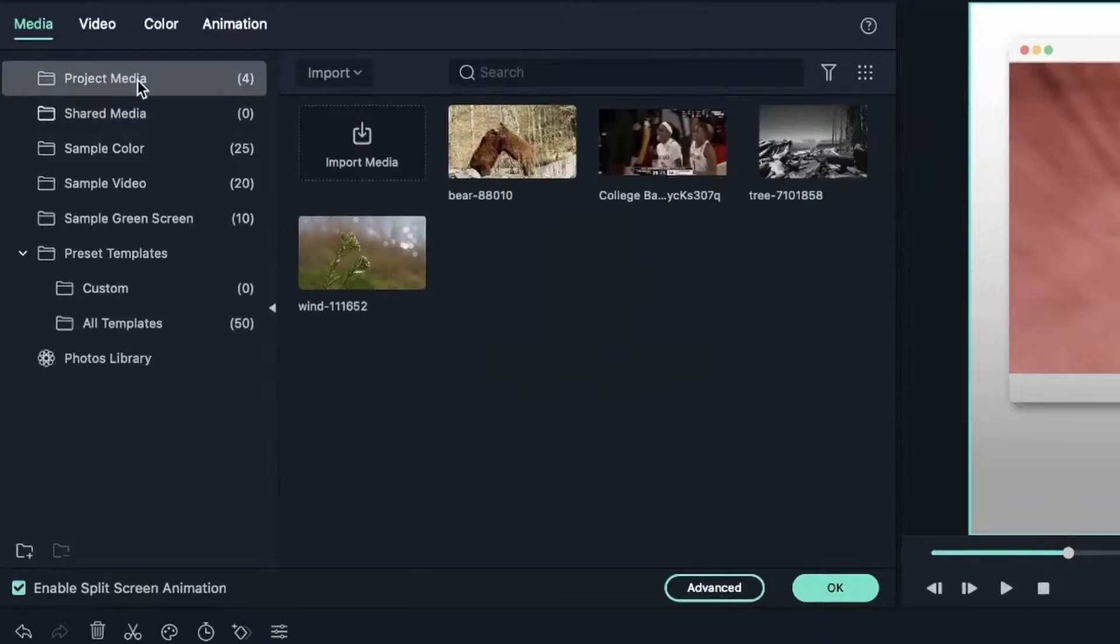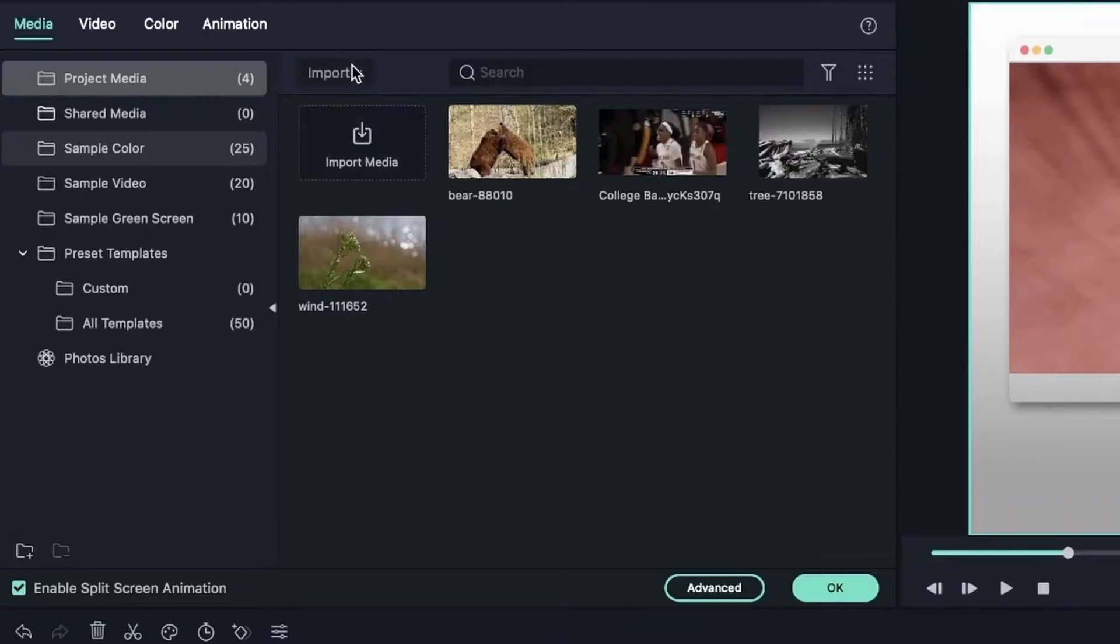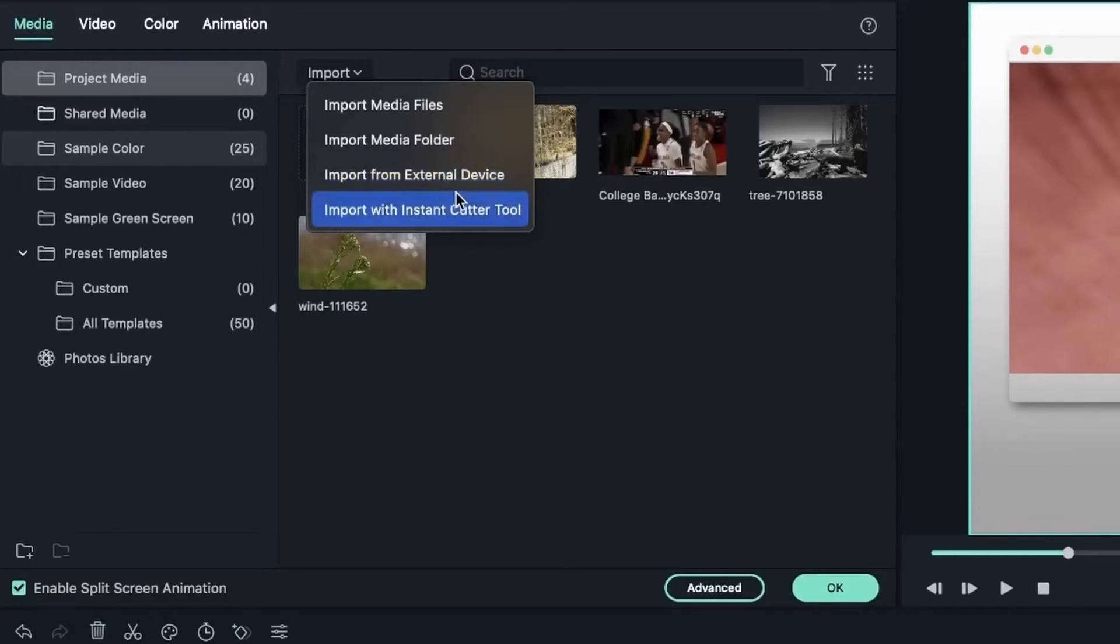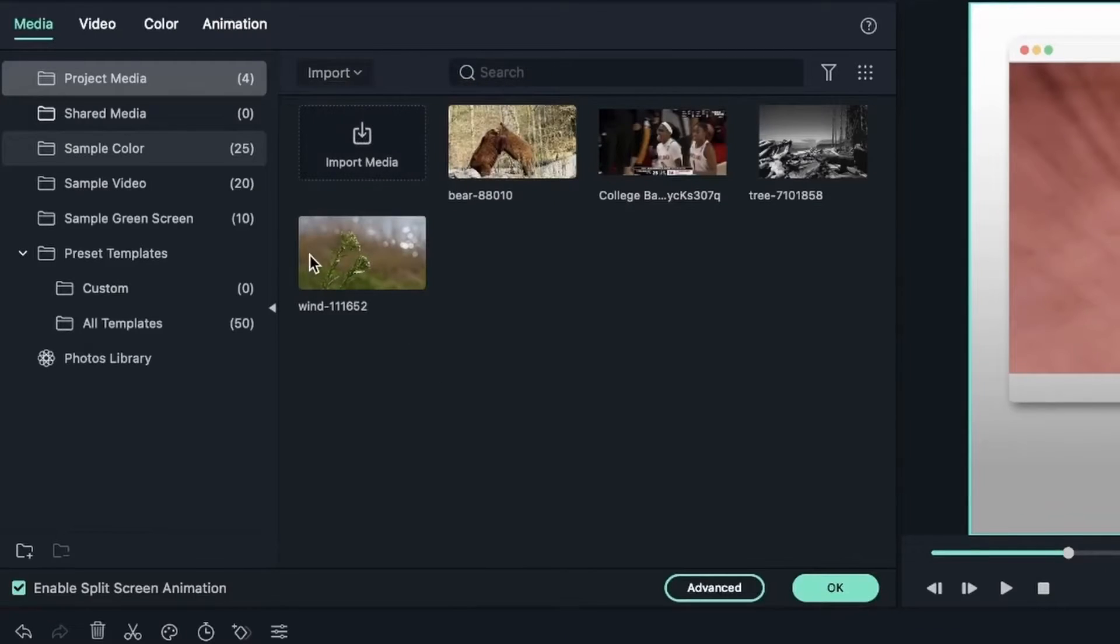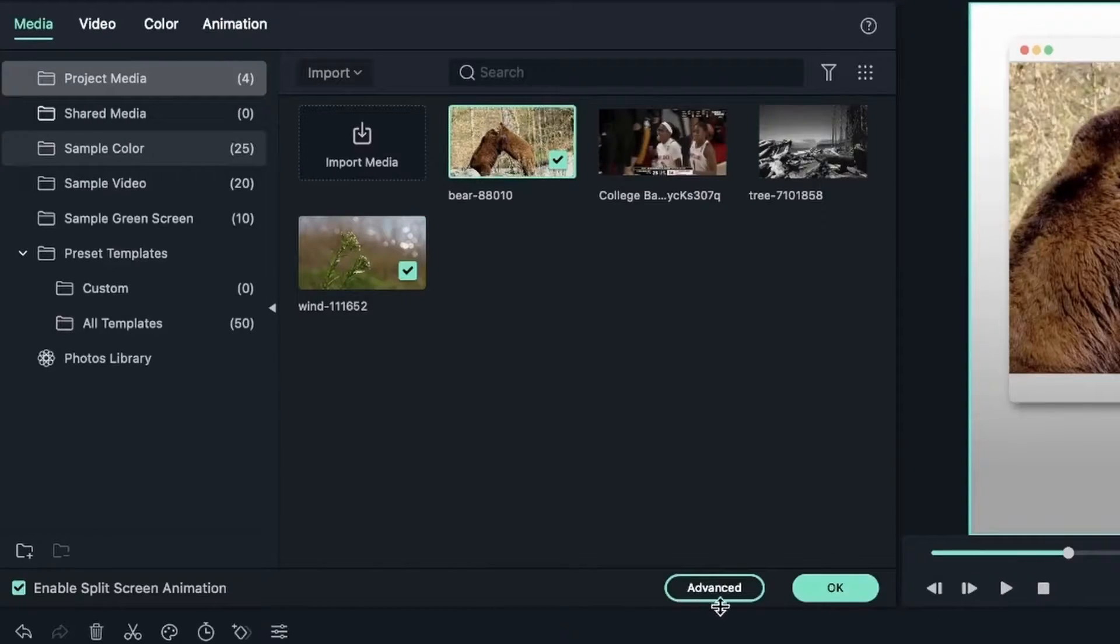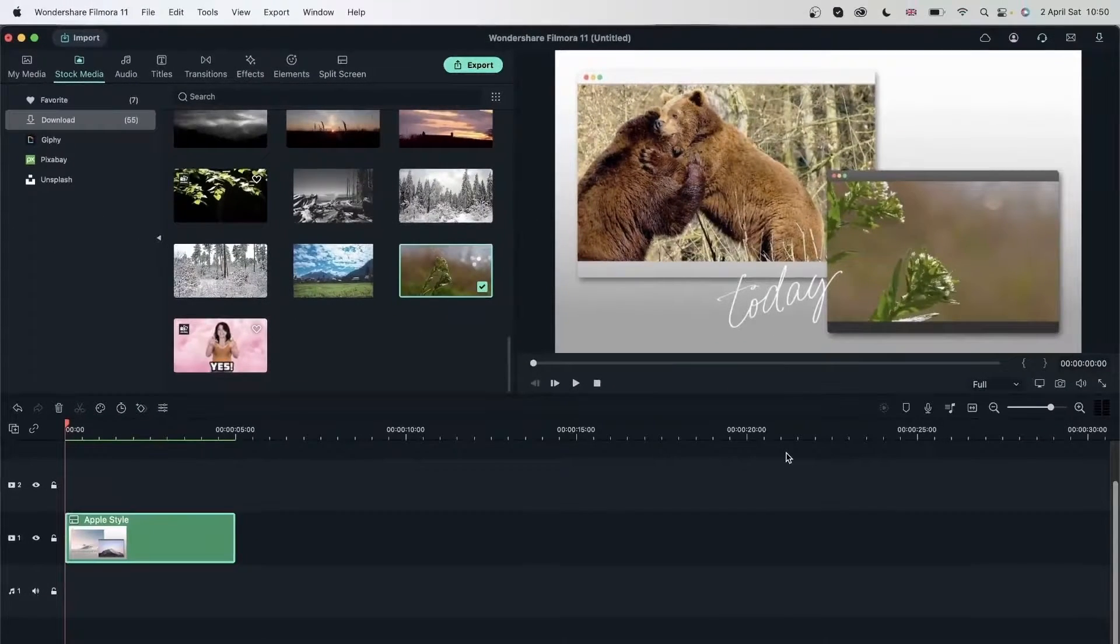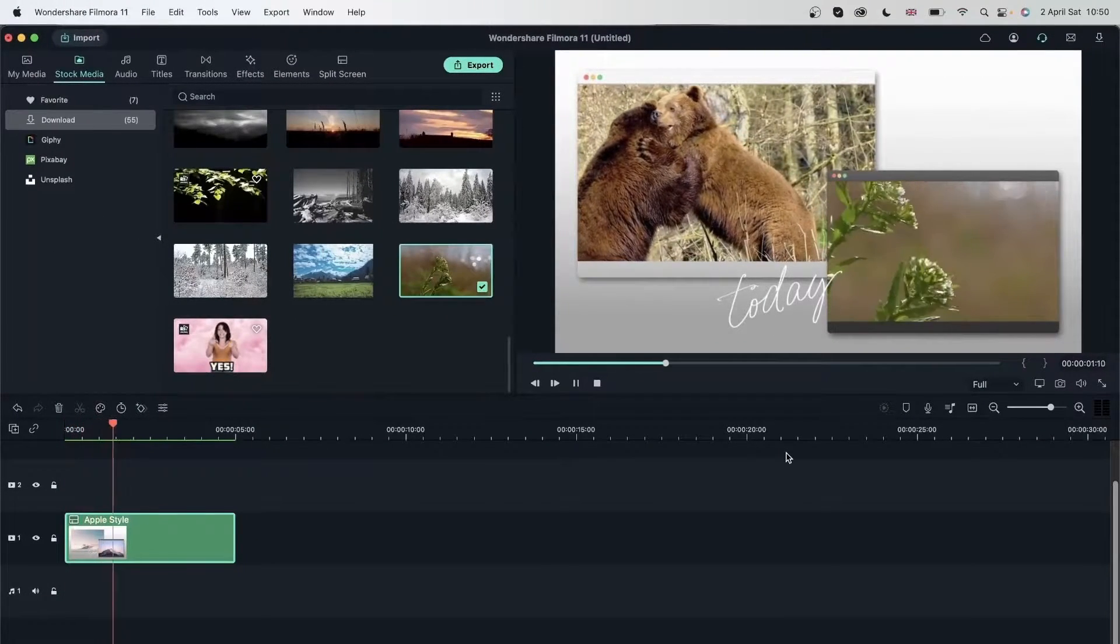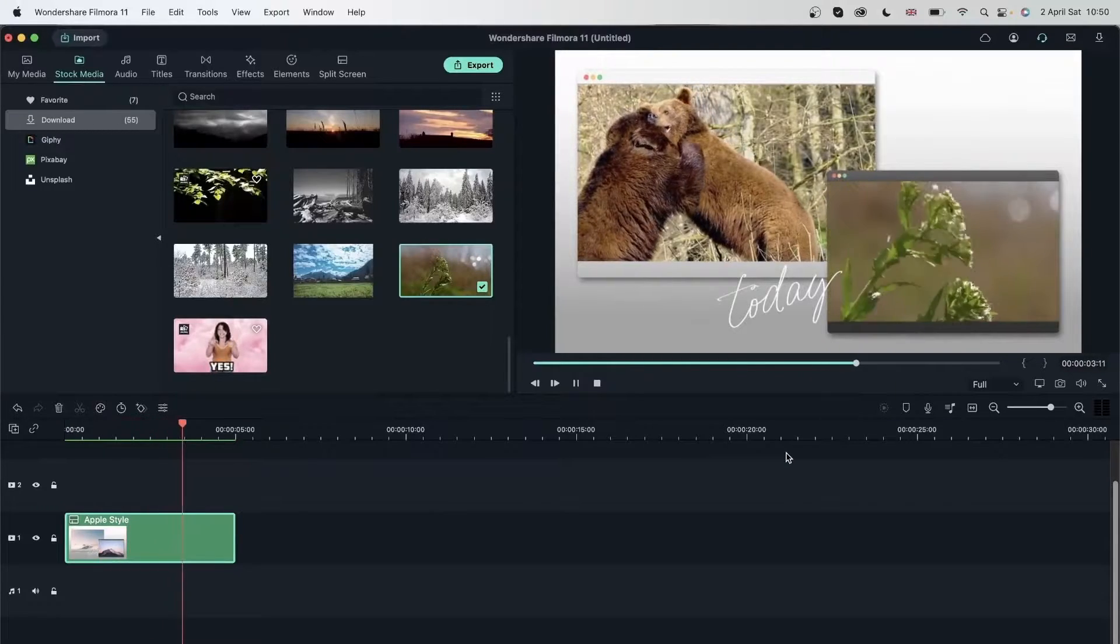Head over to Project Media and now all of them are there. You can also import things from your computer, from your external drive, and instant cutter tool. I'm going to drag this video on box number two and this one on box number one. So I can have something like this. Let's hit OK. Now I can play this back and I'm getting two videos playing at the same time.